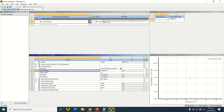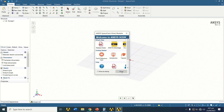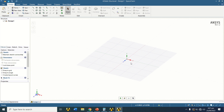After confirming the engineering data, double-click on geometry to open SpaceClaim. In older versions of ANSYS Workbench, Design Modeler was used to create geometry, but ANSYS 17.2 uses SpaceClaim. I want to create the geometry in the XY plane.